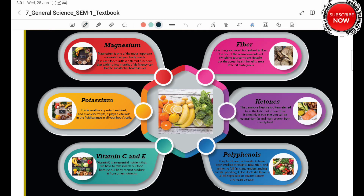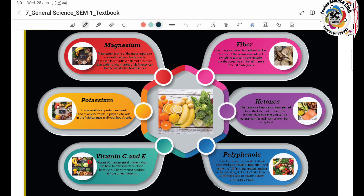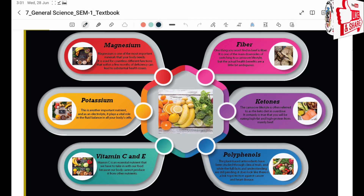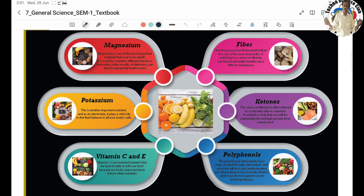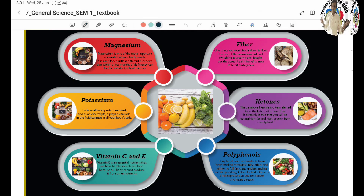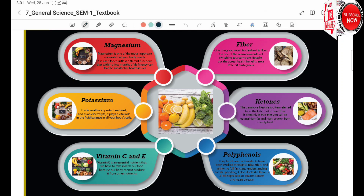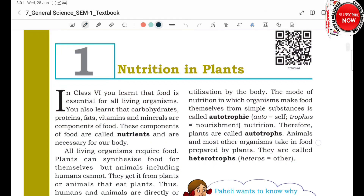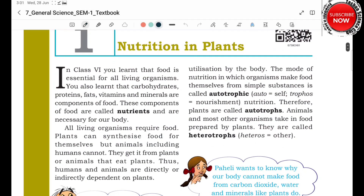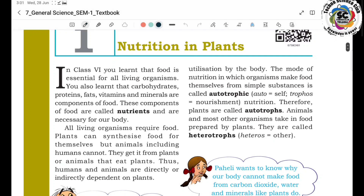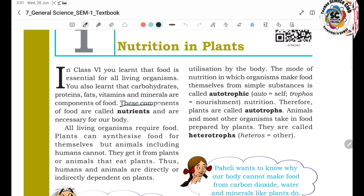Nutrition includes Vitamins, Fats, Carbohydrates, and Minerals. So Vitamin A, Vitamin B, Vitamin C — these Vitamins, Fats, Carbohydrates, and Minerals are all called Nutrition.